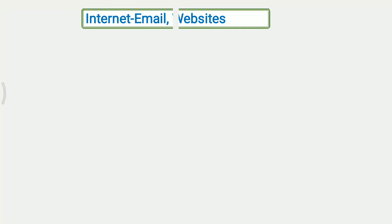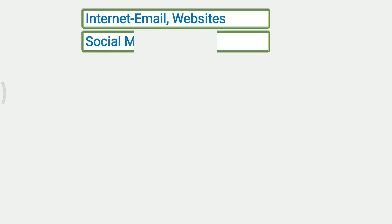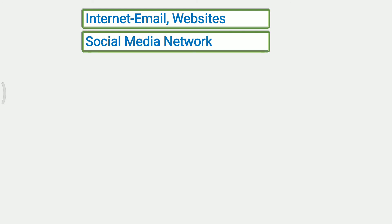First we will see the content of this unit. It includes Internet, Email, Websites, and Social Media Network.